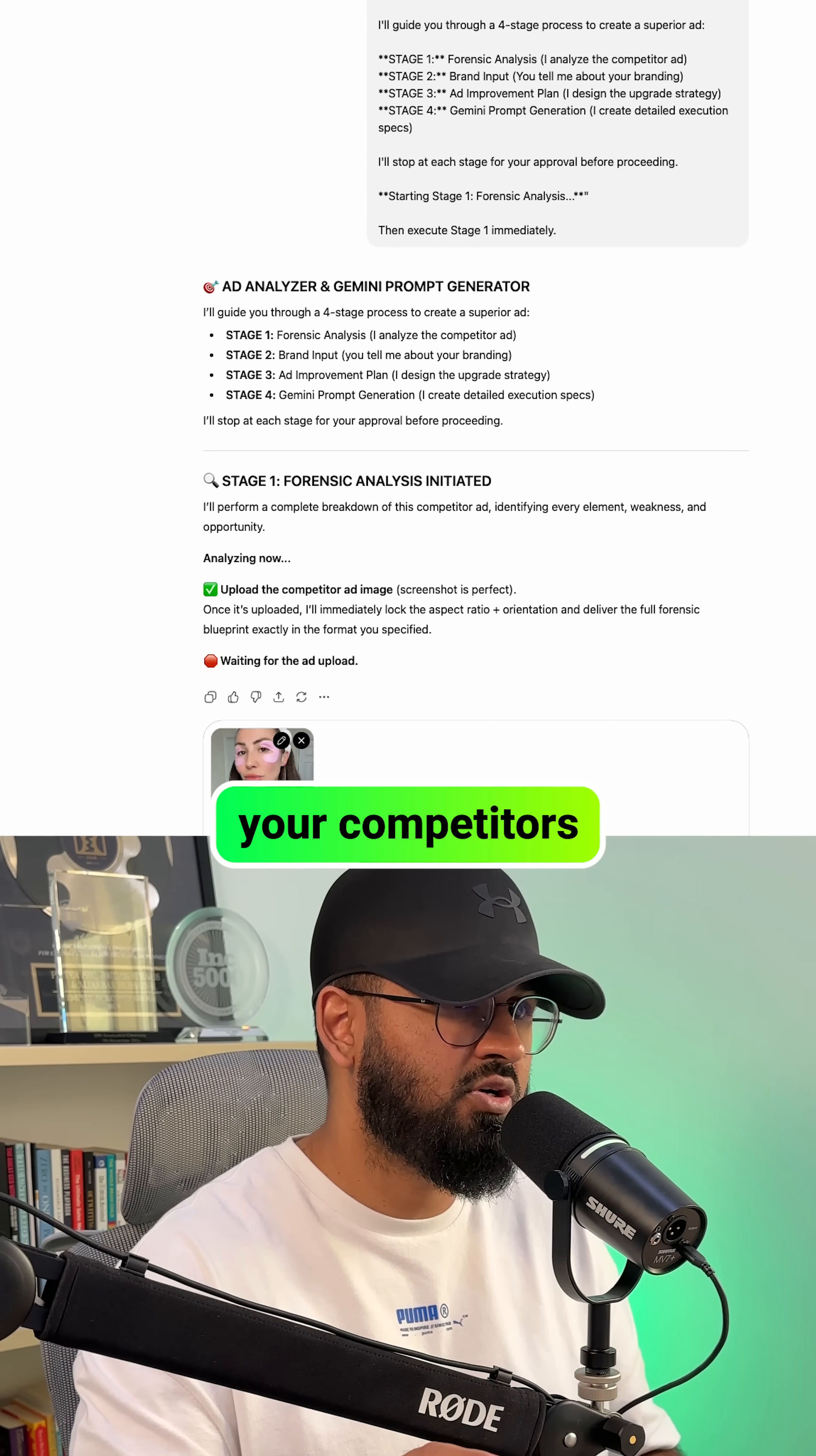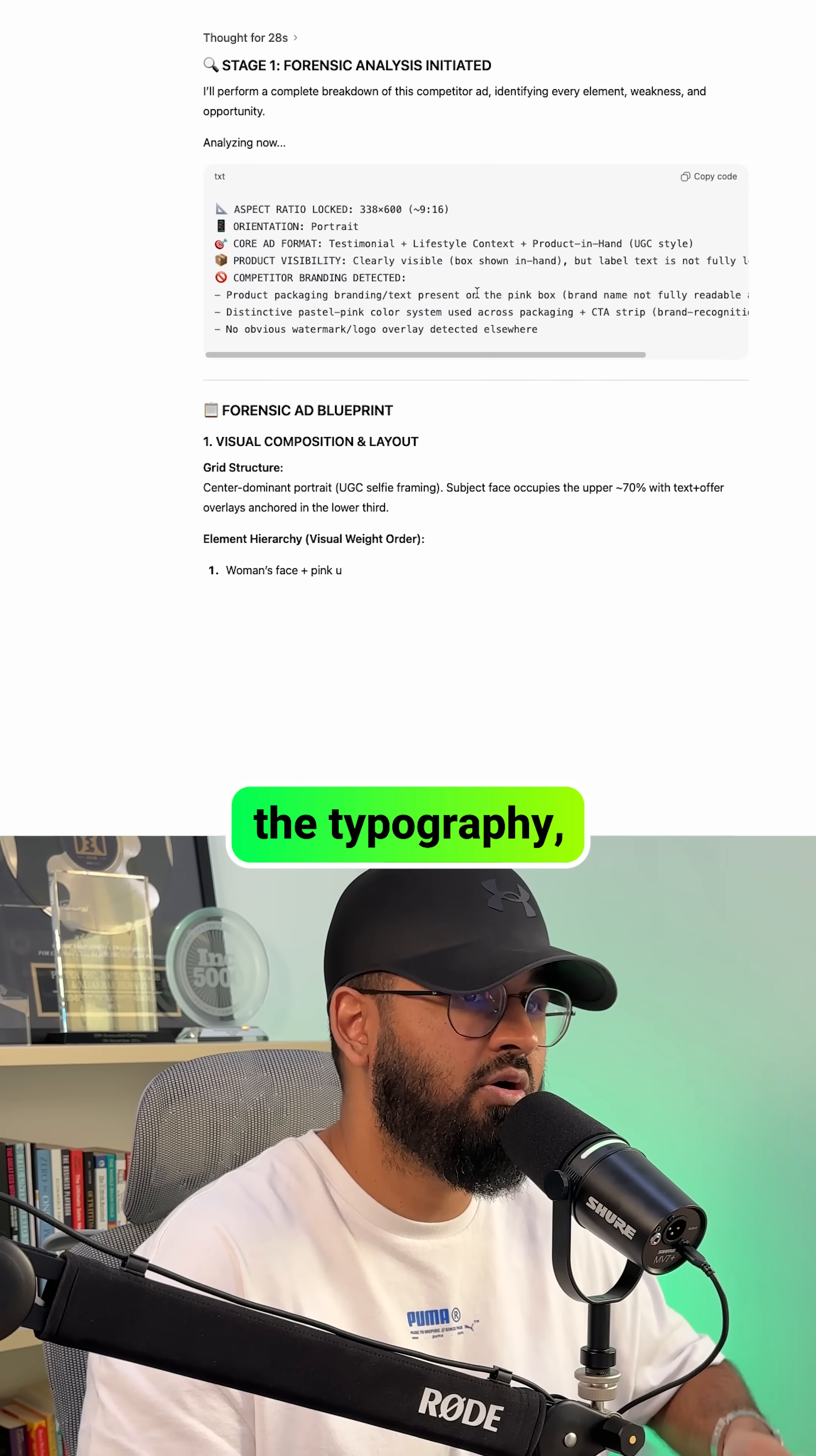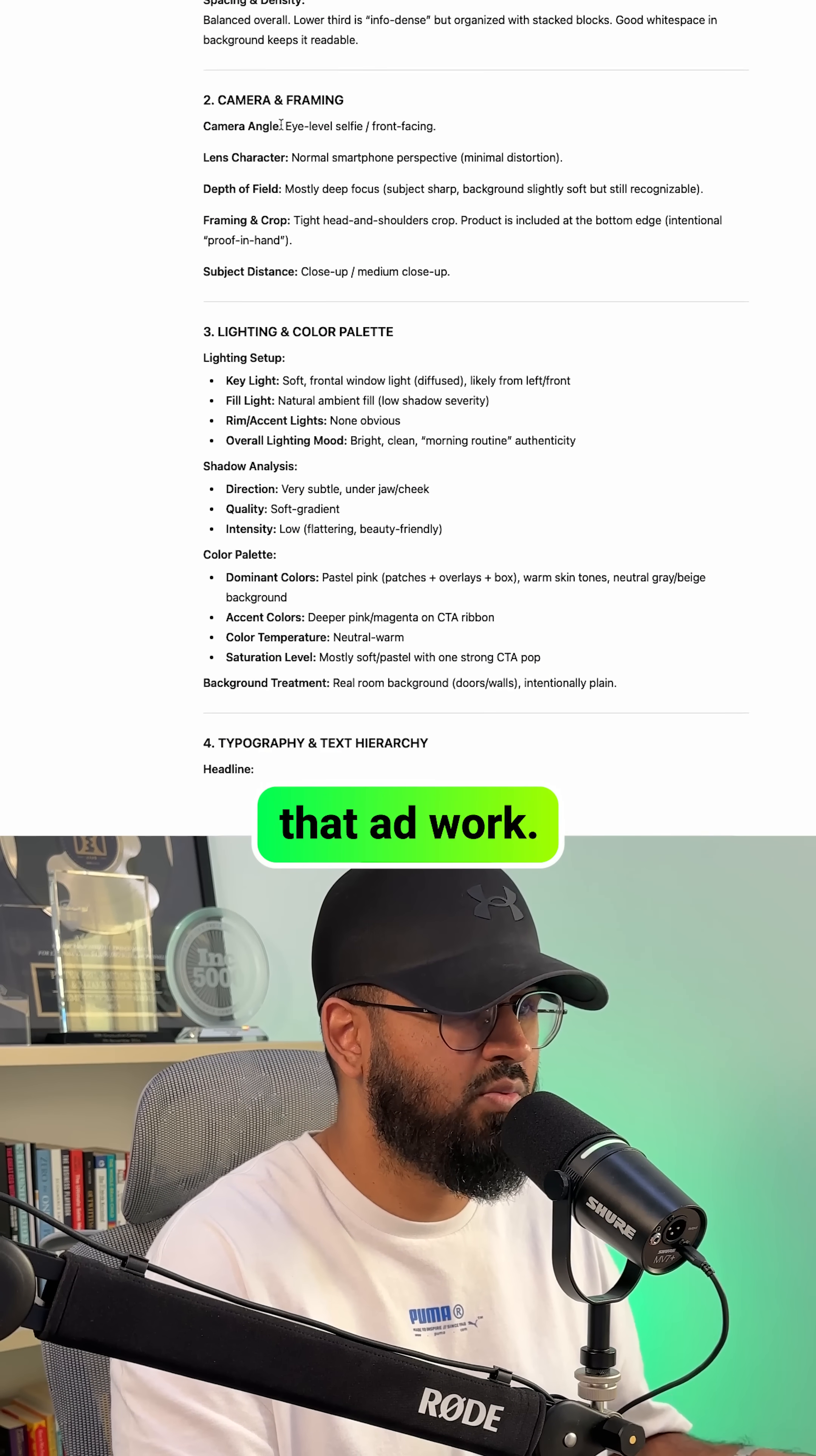So you upload your competitor's image ad and it goes through every single pixel, the lighting, the color palette, the framing, the typography, the hooks, all of it, and does an 11-point analysis to understand exactly what makes that ad work.